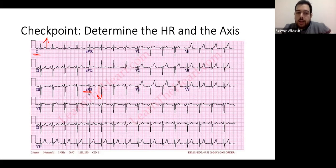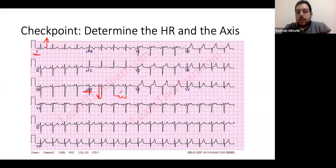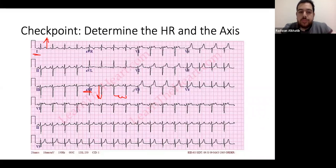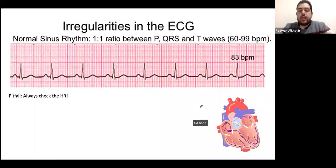For more accuracy, counting small boxes gives 15 small boxes between the RR interval, confirming 300 ÷ 15 = exactly 100 bpm when using the small box method. The answer: 100 beats per minute with a left axis deviation — confirmed by a student in the chat as well.